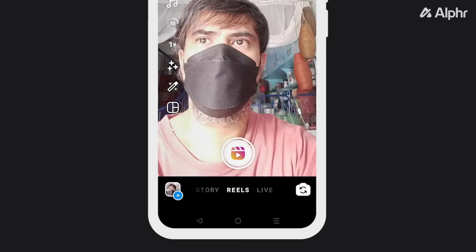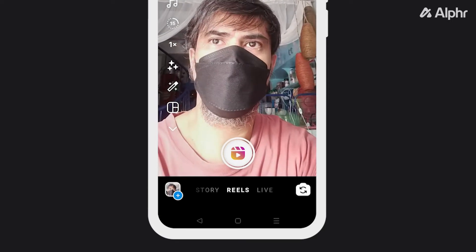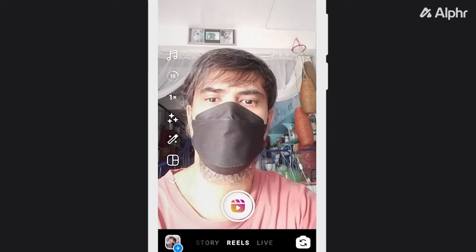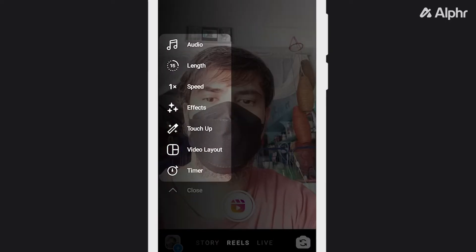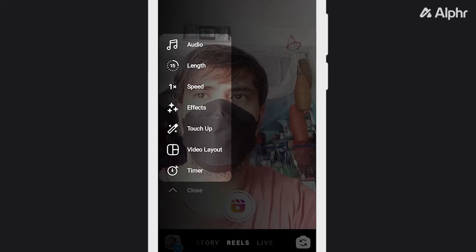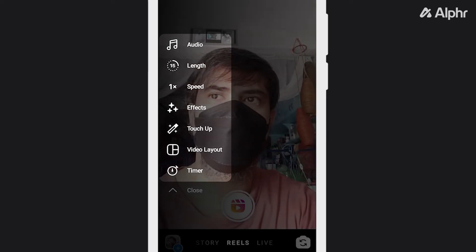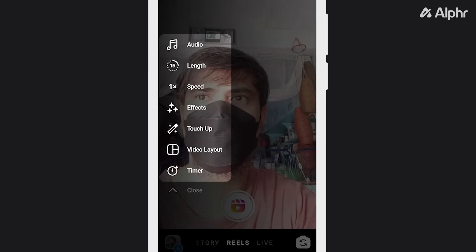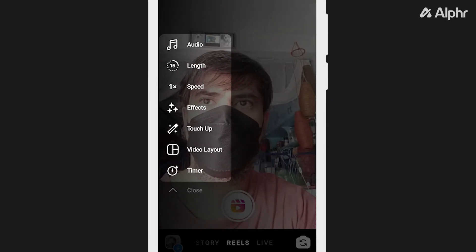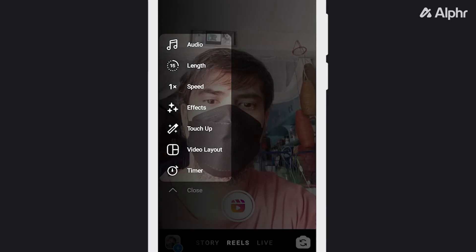Once you're in Reels, you can set a few things before you start recording by tapping the icons on the left, such as video length, background music snippets, effects, and recording speed. If you want to record your clip in pre-timed segments, there's a timer toward the very bottom of the screen.